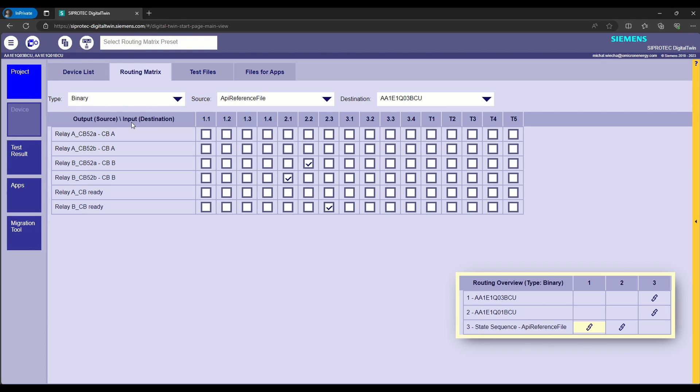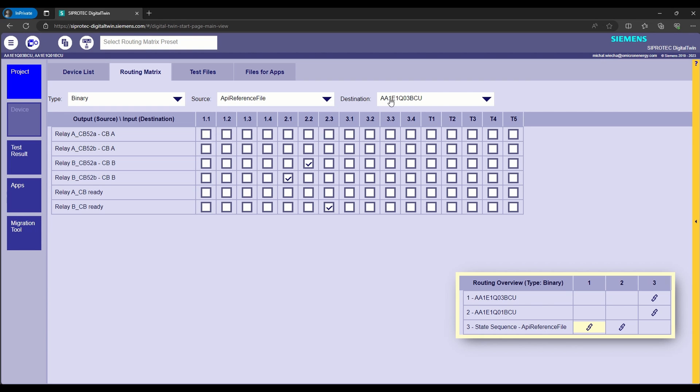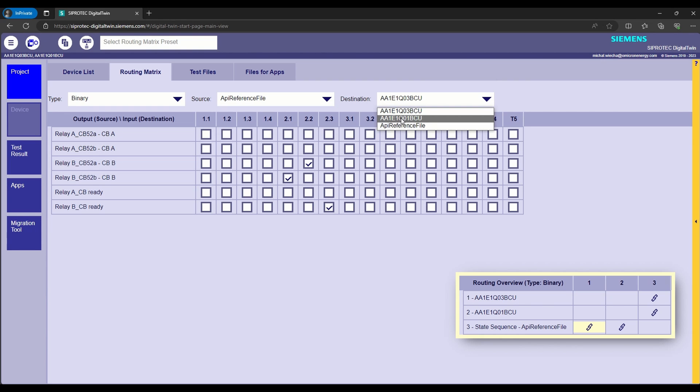To define digital twin binary inputs, such as circuit breaker states, we are selecting the APIReferenceFile as a source and corresponding relay as a destination.